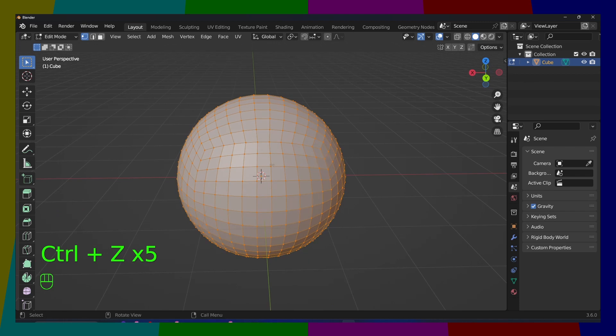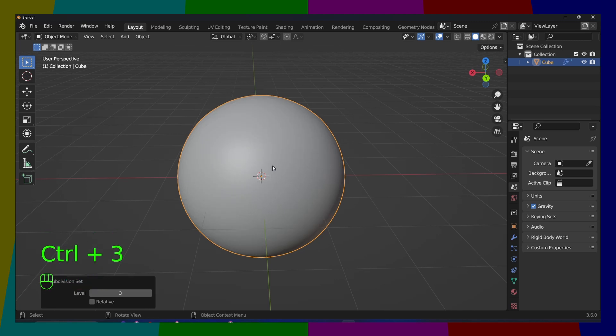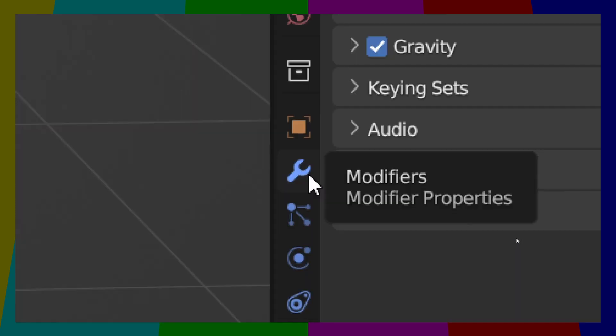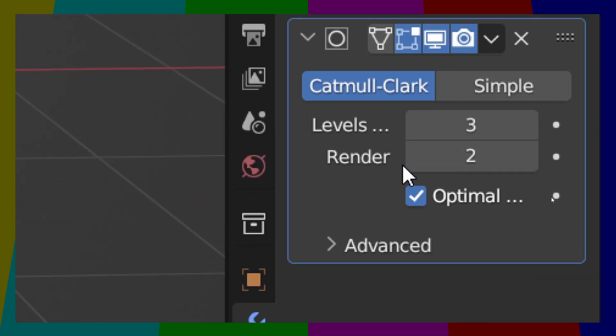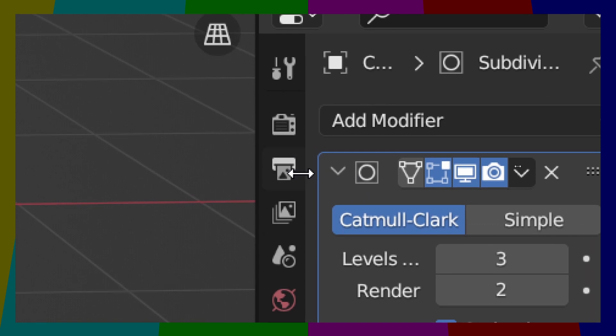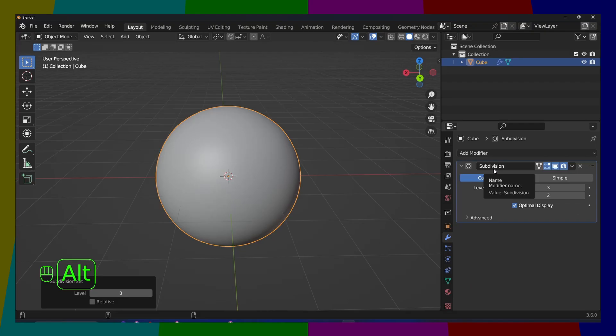And now what you can do, if you press Control plus 3, you will add the three level subdivision in modifiers. Here in Modifiers, we just added Subdivision Modifier.